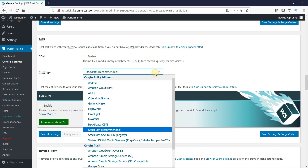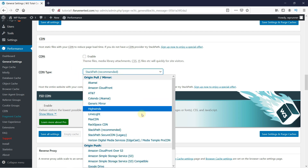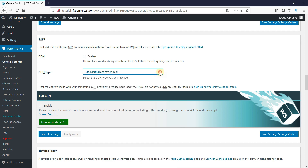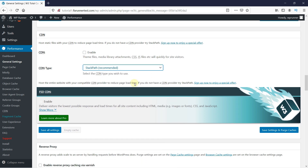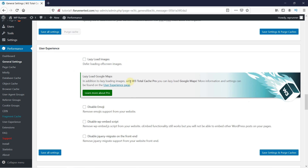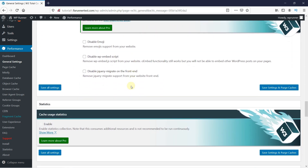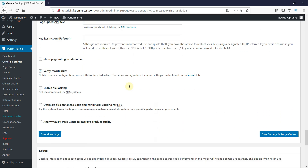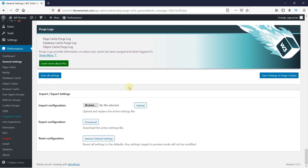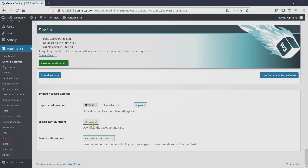We recommend using MaxCDN for this setting. Once you have everything set up, scroll down to the bottom of the page. Here, you can back up your settings and export them for safekeeping.